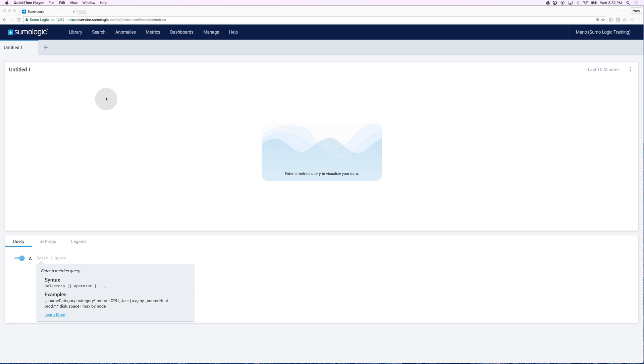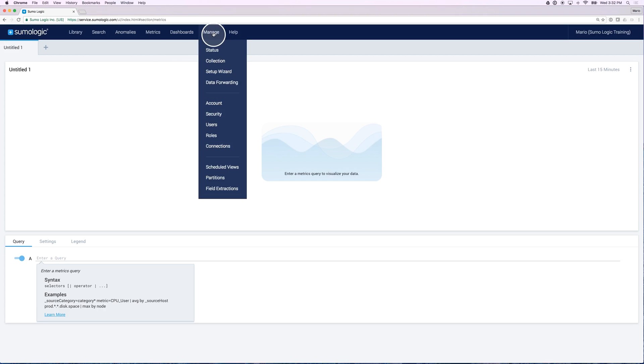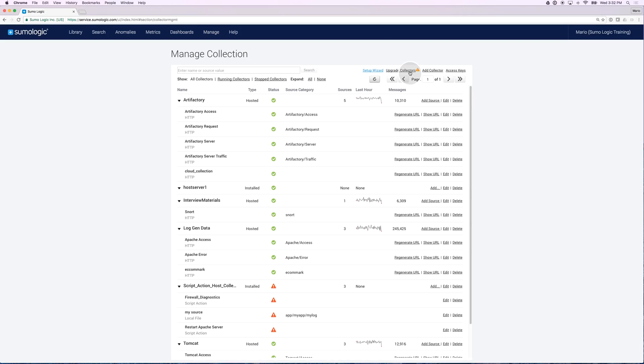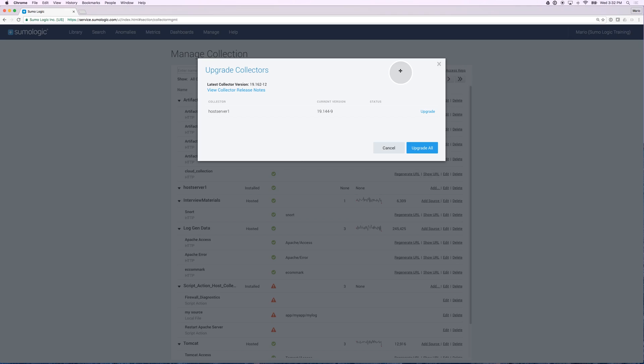It's possible that you might need to upgrade your collector. Let's take a peek. Let's go into Manage Collection. In the Collectors page, you might notice this link called Upgrade Collectors which is showing you which collectors are not in the latest version.